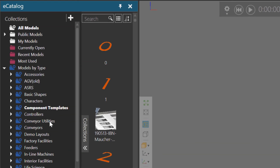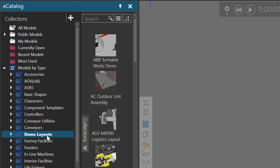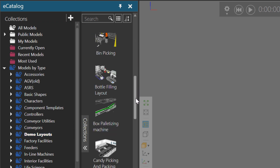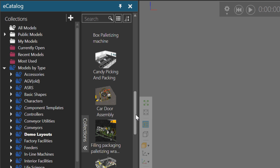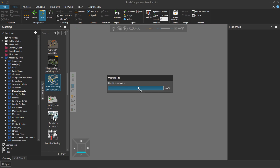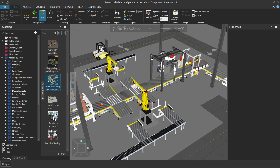So now let's go to Models by Type, Demo Layouts, and let's add the final palletizing and patching layout. That has conveyors, material flow, and robots. I'll read it in and it should load up. There we go.